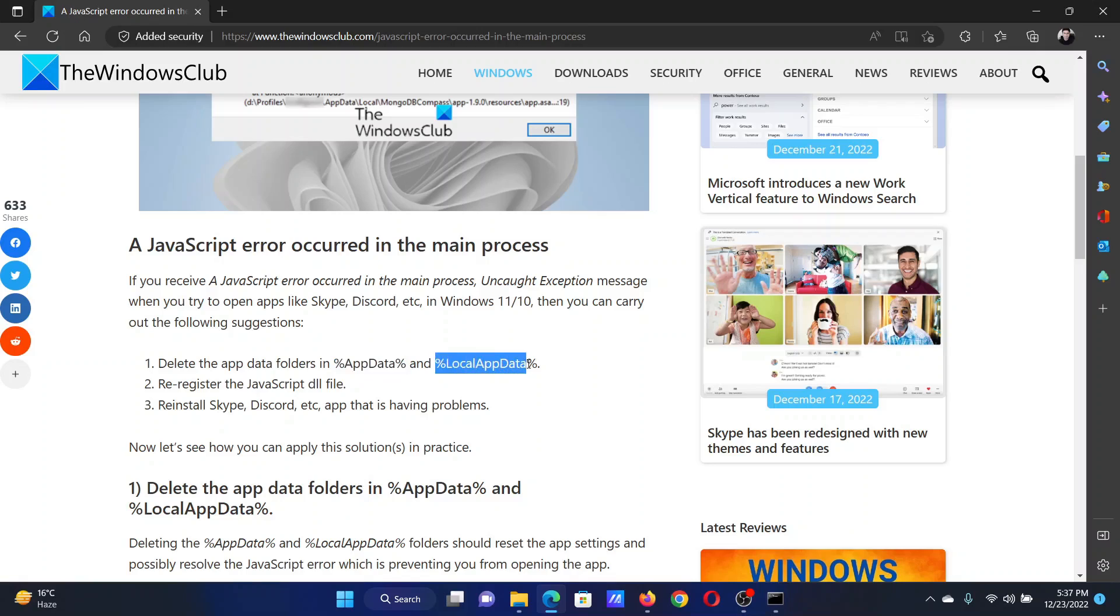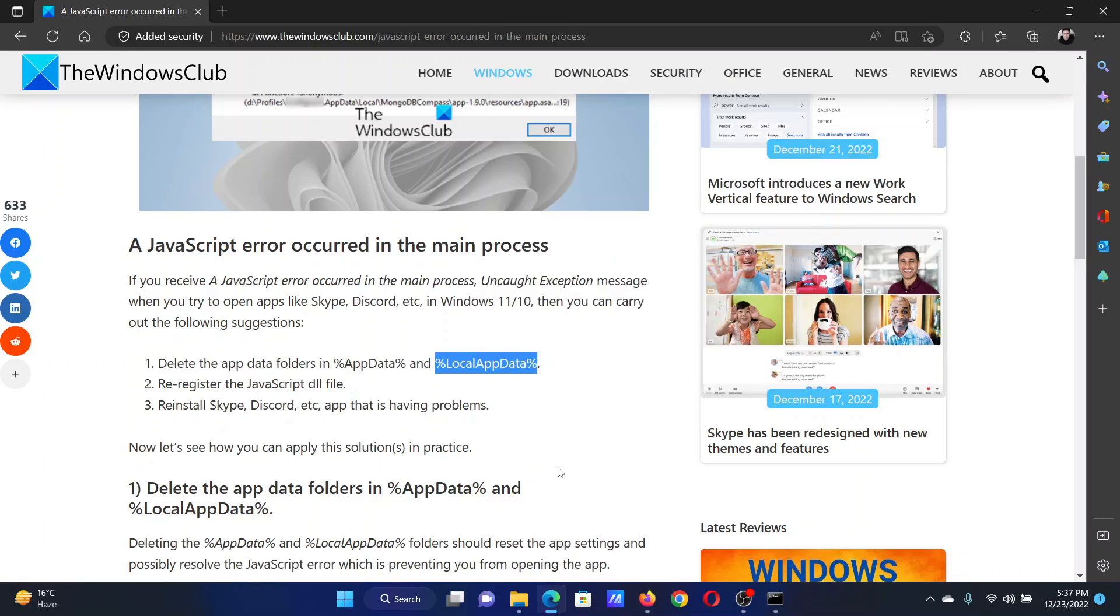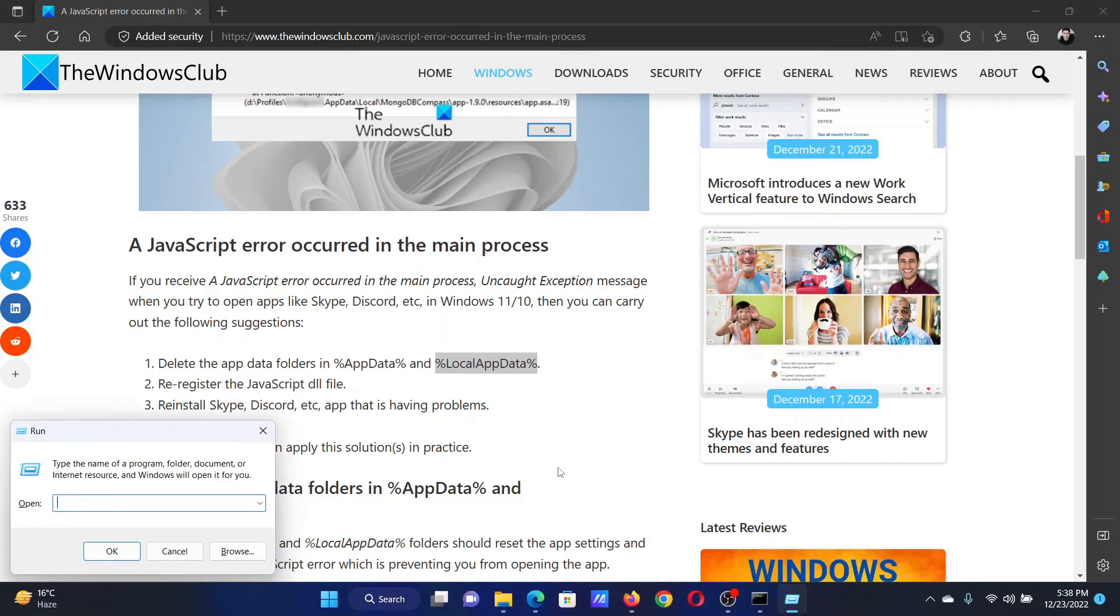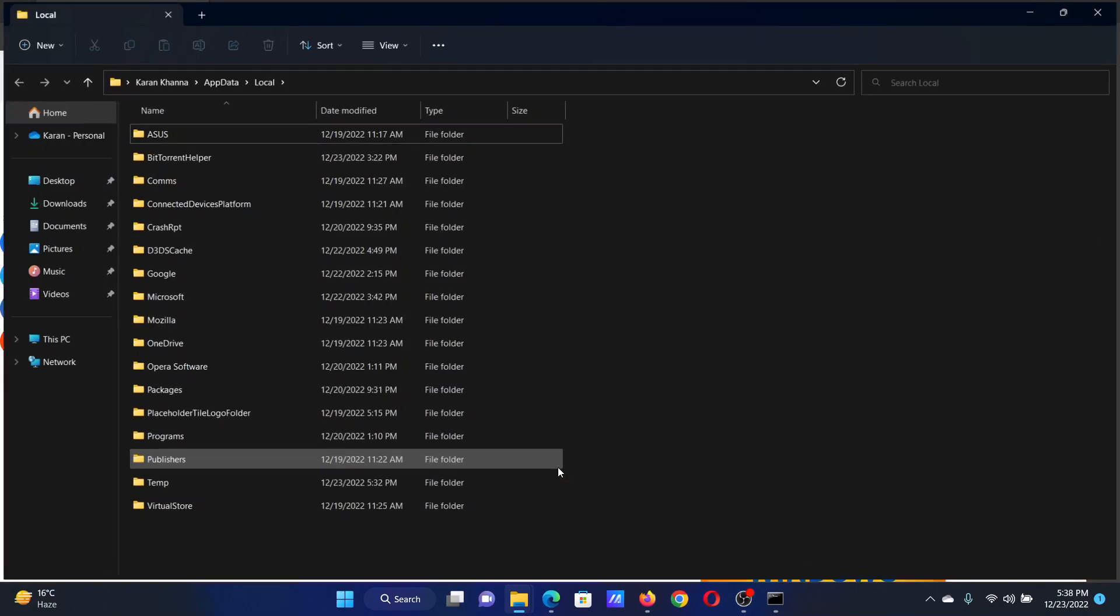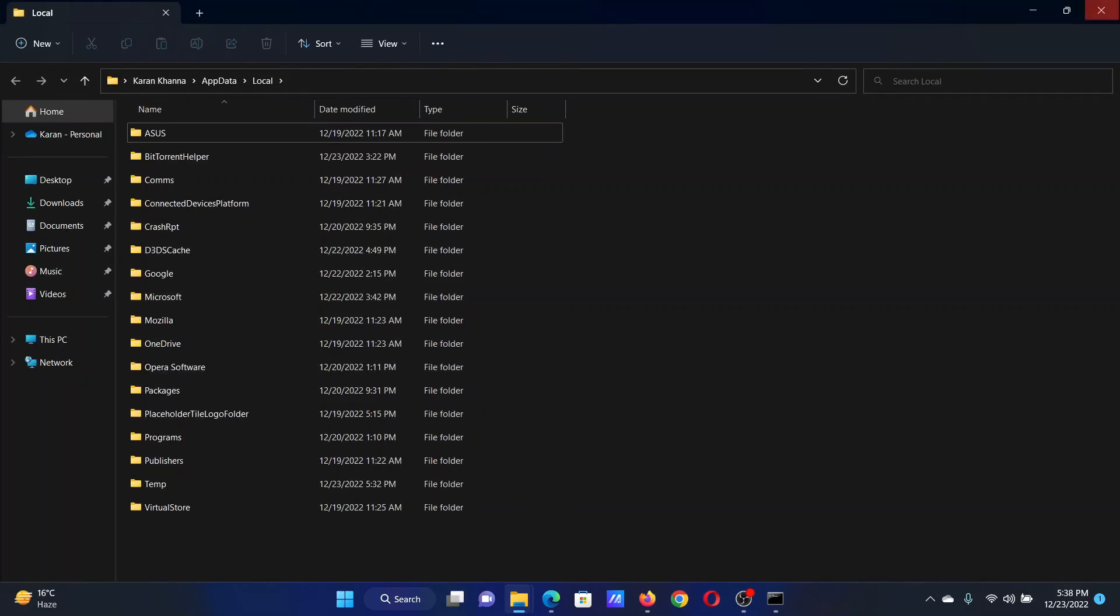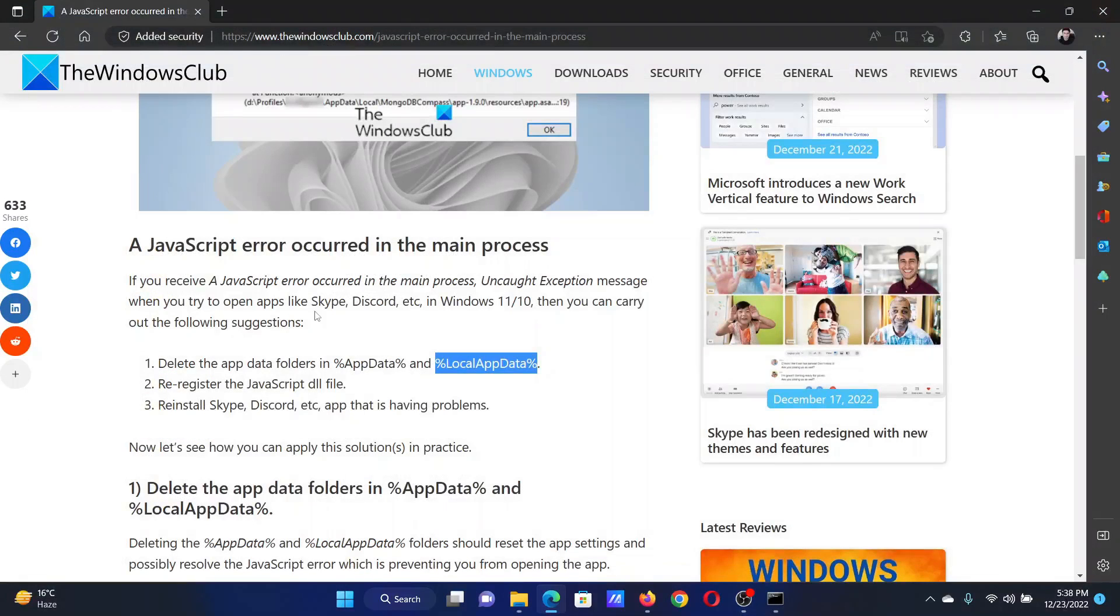I'll copy this. Press the Windows key and R button together, empty the field, paste it here, hit enter, and then delete the corresponding folder for Opera.